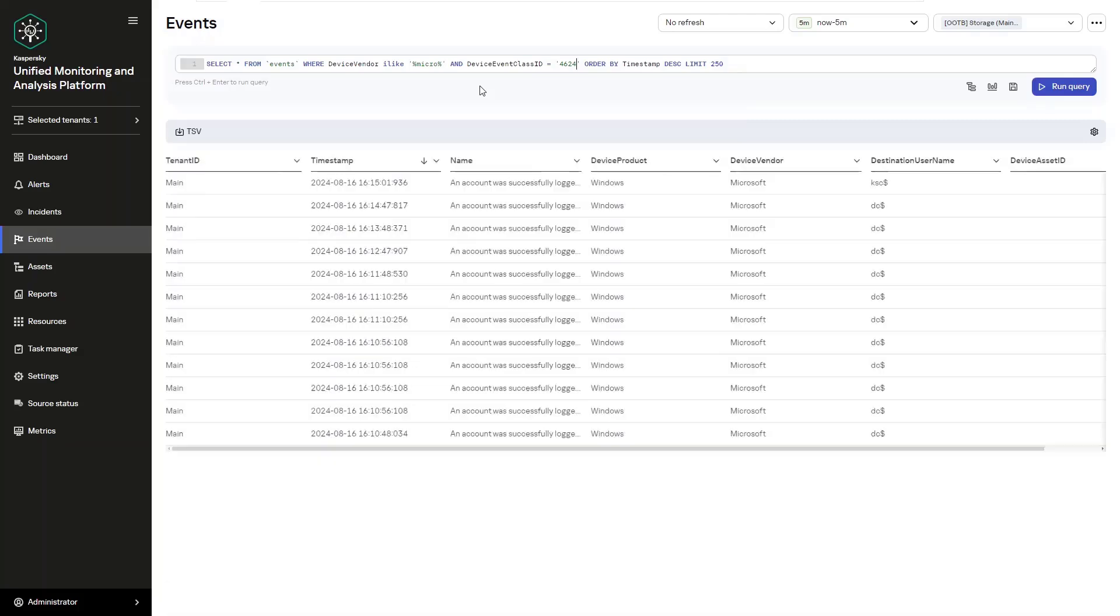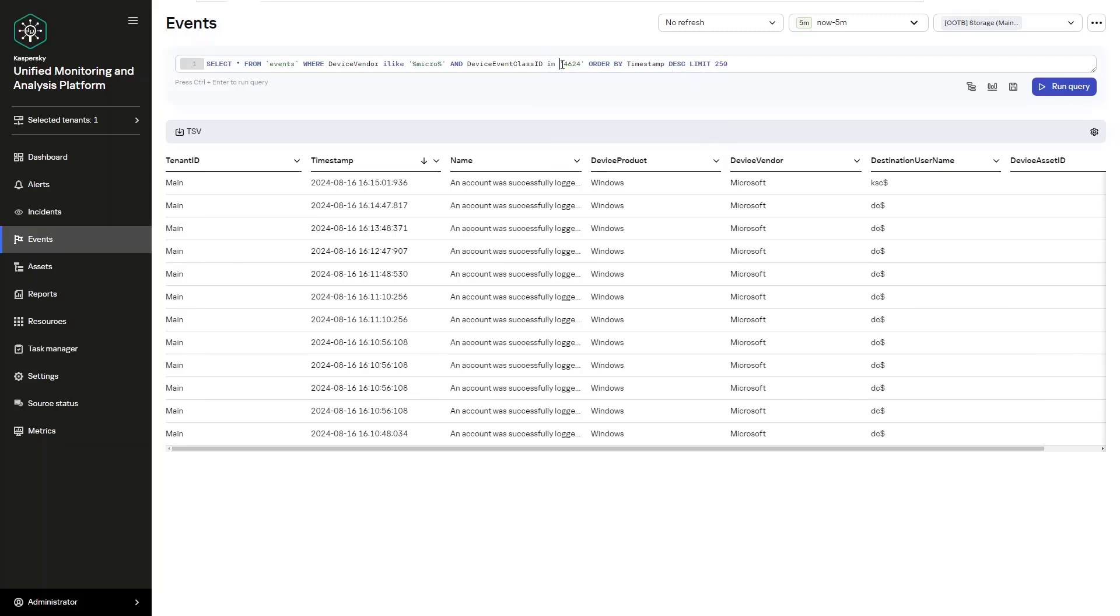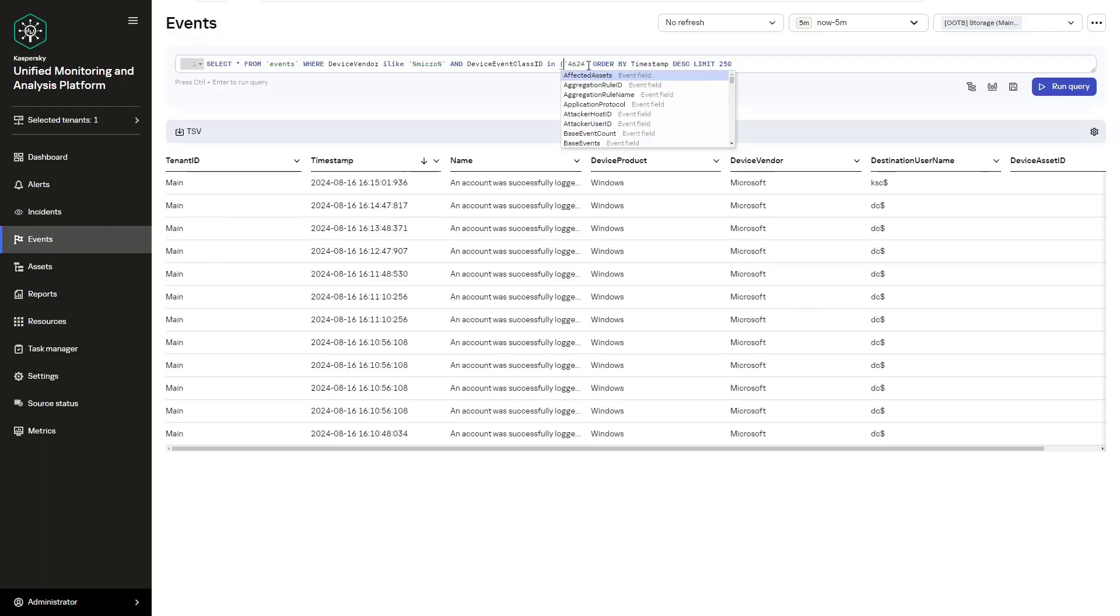The fourth option here is going to be the IN operator. The IN operator is kind of a logical OR, and it lets us search for events where, for example, device event class ID is 4688 or 4624. Now we have multiple selections, multiple searches for our overall string.